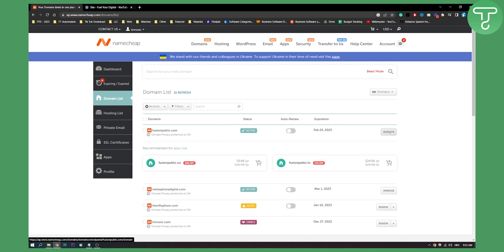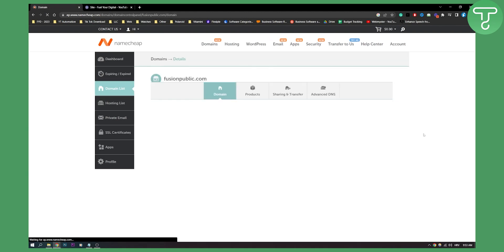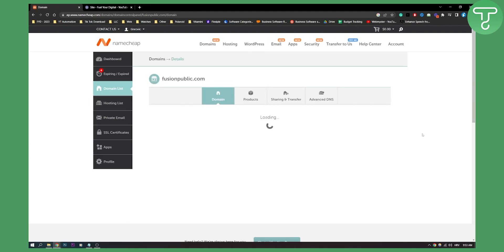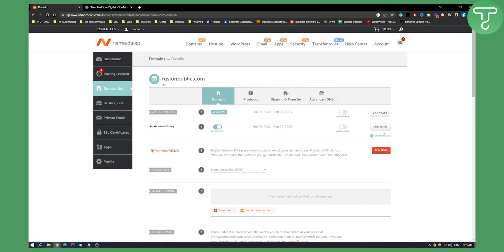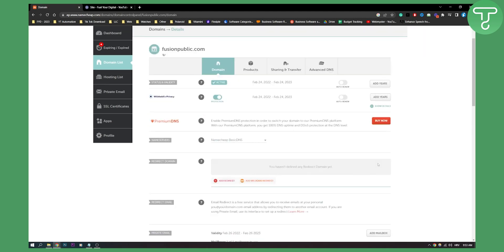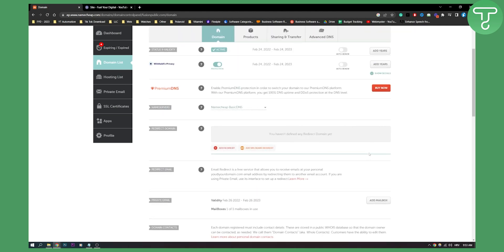If you don't see it there, you can actually click Manage, and then here you should be able to see a button that says 'Go to cPanel' somewhere right here.